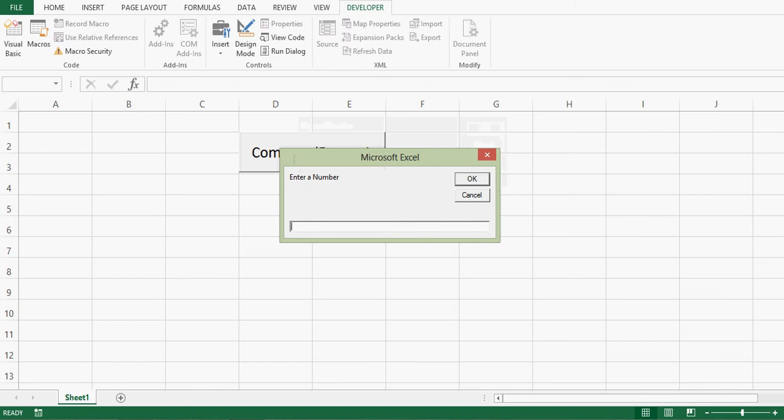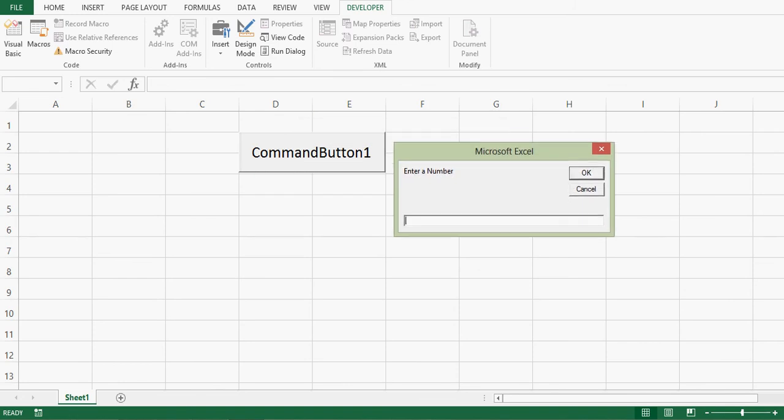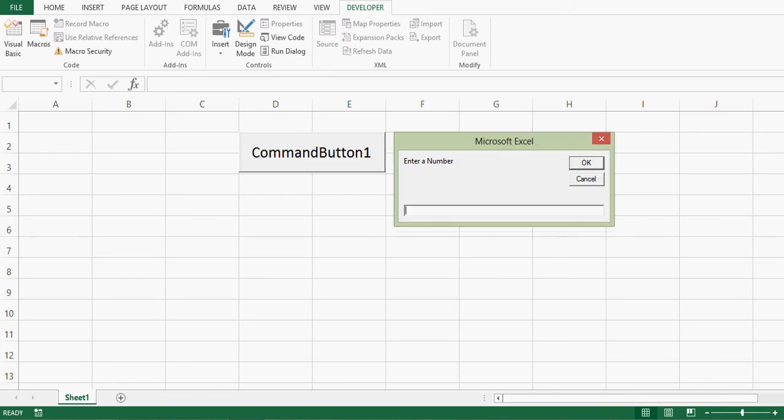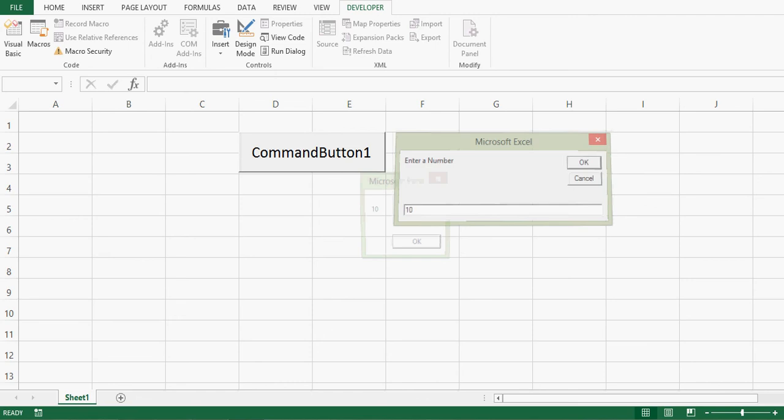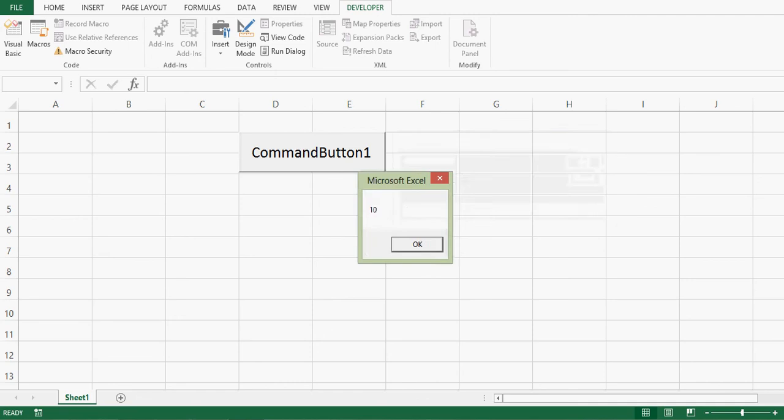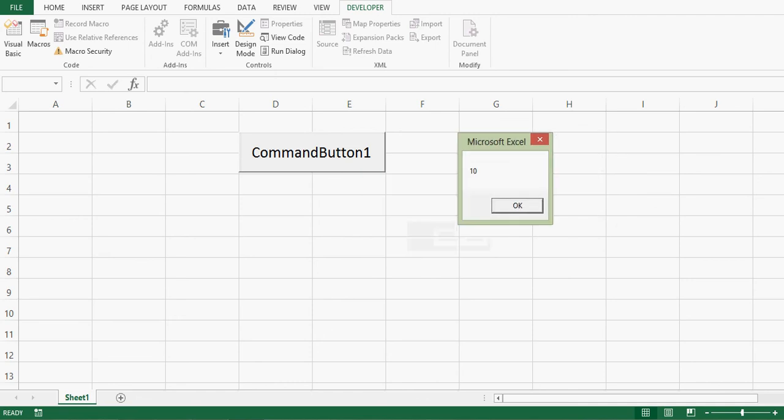So we can see that message is enter a number. And this is input box. Here I'll give input as 10. And once I press OK, then we can see that 10 is stored in A and now we can see message which is showing 10. So this is one example.